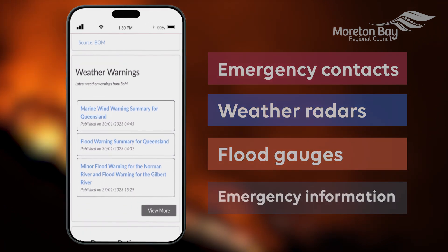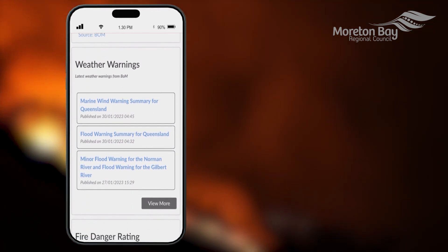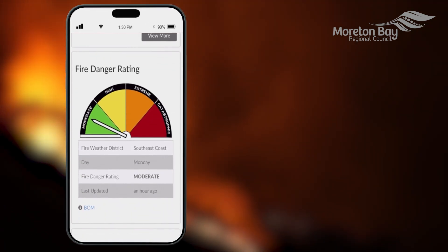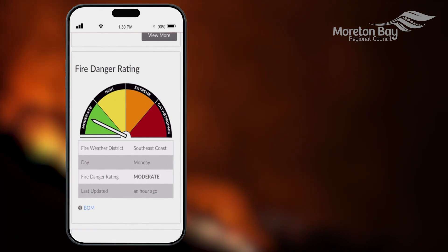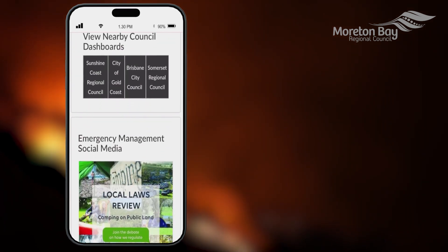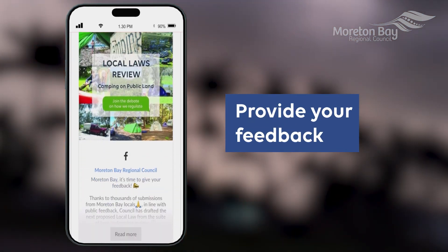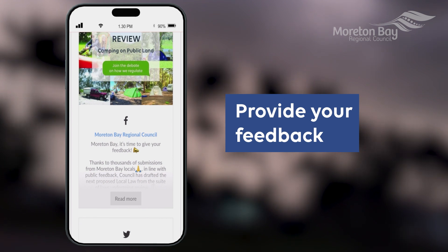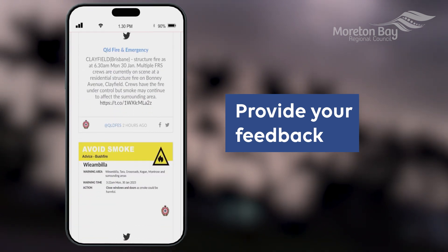The features and information you can access on the Dashboard will adjust to meet the needs of the community and the current emergency situation. You can even provide us feedback on the page and its content so we can provide a better service to the community.